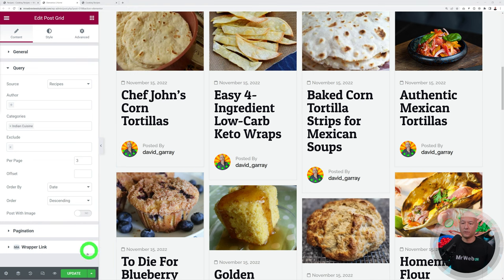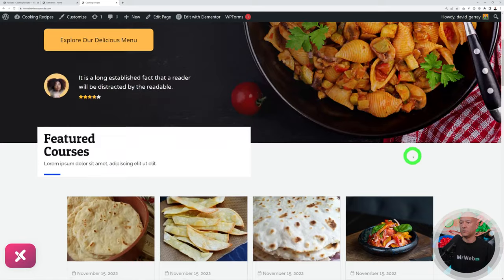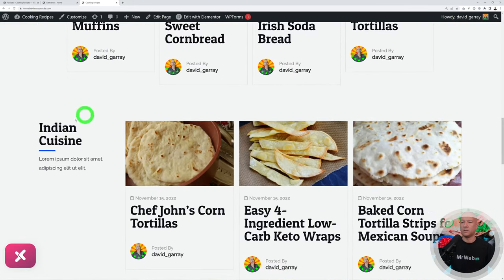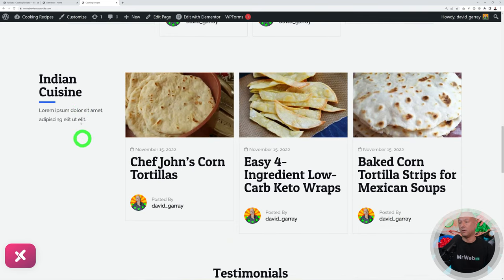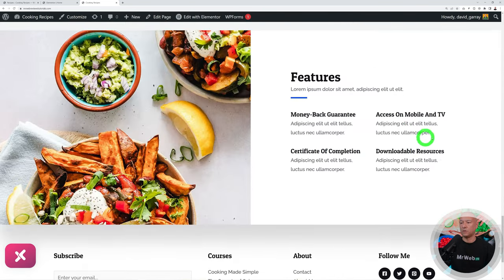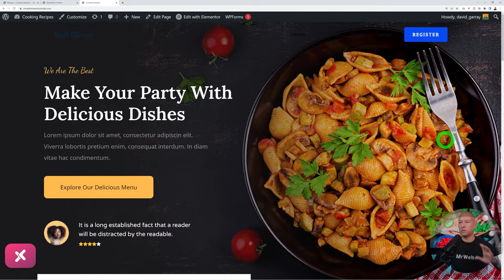Click Update to save everything. Preview the home page — it looks absolutely fantastic with the hero section and recipes displayed, broken down by section. You can create as many sections as you want and easily edit everything using Elementor.